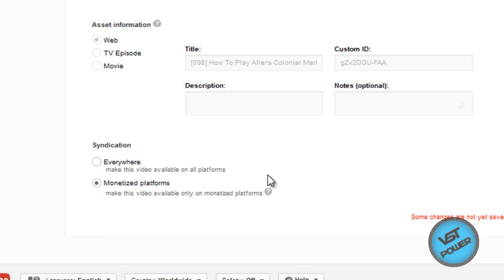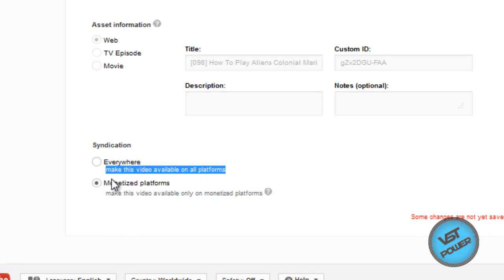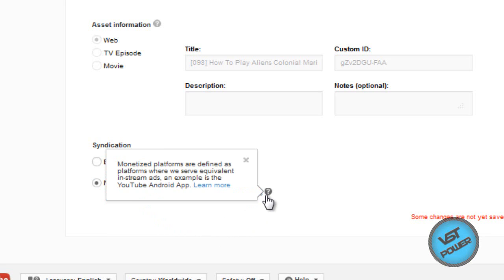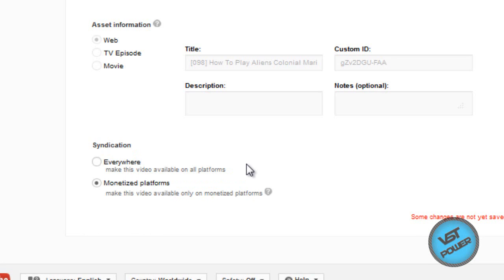Specifically, what it does is give you two options. It lets you make sure this video can be played anywhere, or it can only be played on monetized platforms. Now, monetized platforms is what YouTube would say is, monetized platforms are defined as platforms where we serve equivalent in-stream ads. An example is the YouTube Android app. Now, if you guys have Android, you'll know that when you watch a video on YouTube on the phone, you will still get the ads that go before the video and you can skip it. This is also on the iPhone as well. So, by clicking on this, the videos will still be available on that specific device.